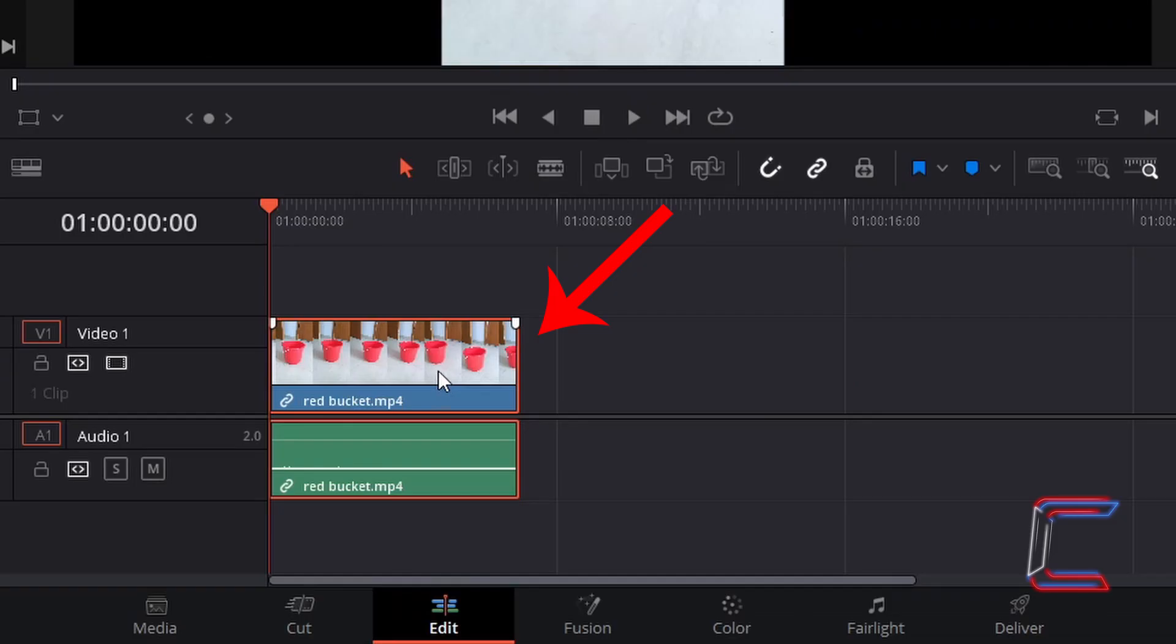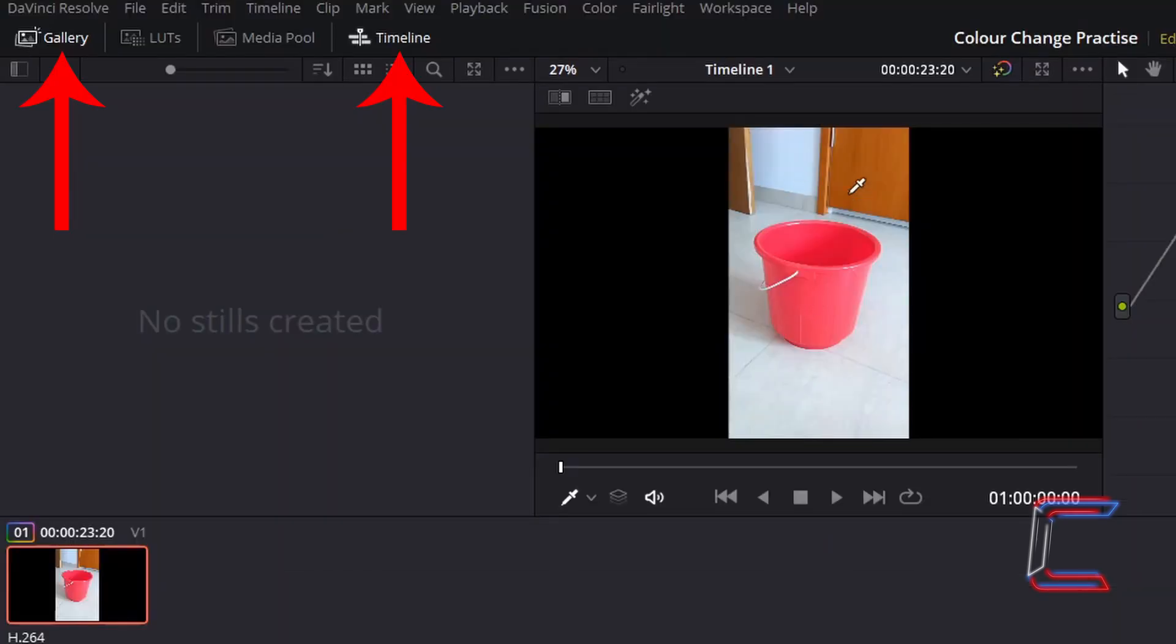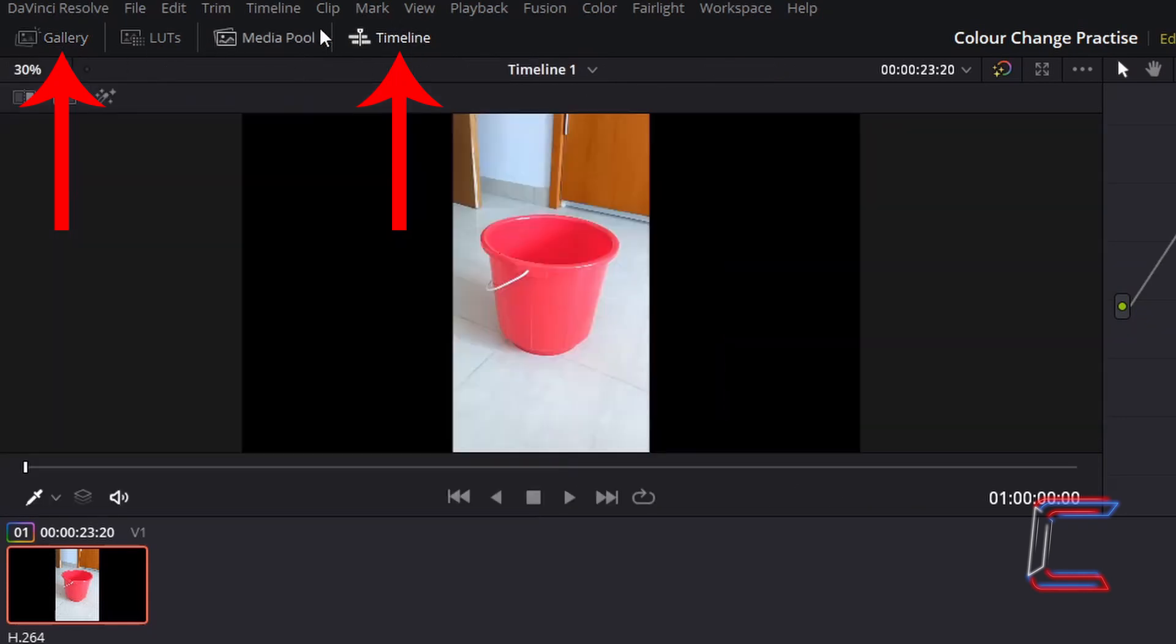With the video edit selected on the edit timeline, I'm going to left click on the colour tab at the bottom of DaVinci Resolve. To ensure that your video preview is bigger and clearer, you can disable the gallery and timeline sections in your colour window. Left click on these once.